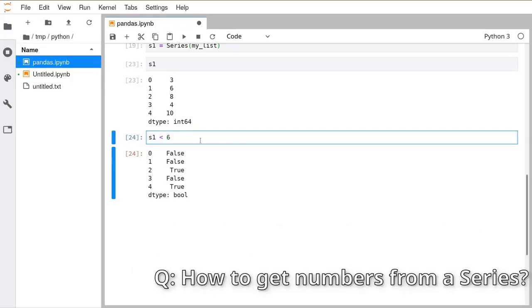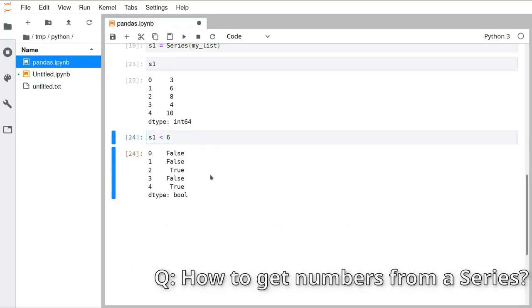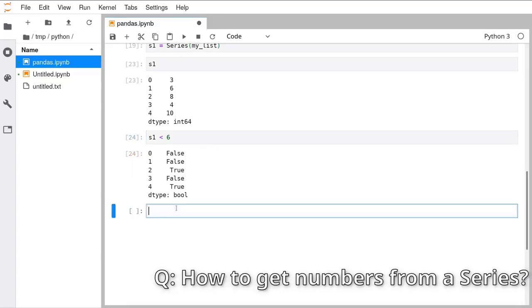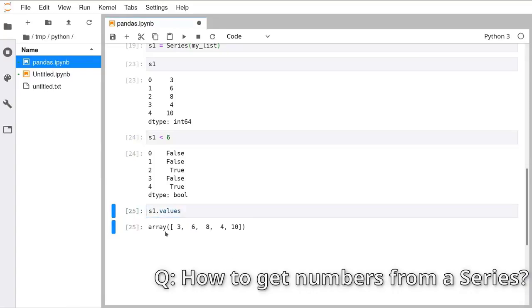To get just the numbers from a Series without all the surrounding index information, write '.values' — for example 's.values' — and that gives you back an array with just the values.